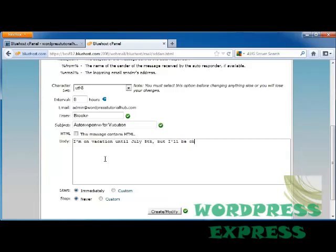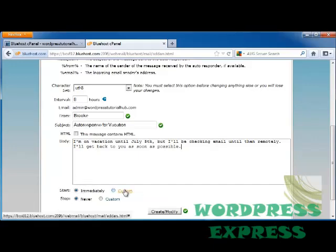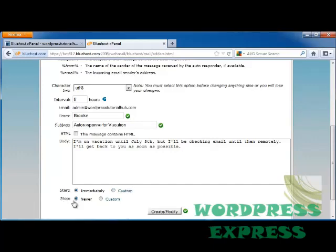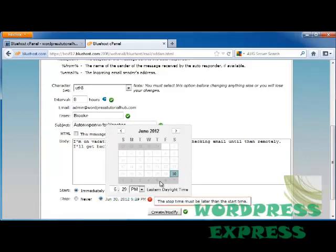But I'll be checking email until then remotely. I'll get back to you as soon as possible. Now you can either set it up to start immediately or a custom time, so you can schedule it. Let's say you're leaving for vacation tomorrow, you can schedule it for then. You can also set when you want to stop that message. So let's say after July 5th I don't want this message to show up anymore, so I'll click on Custom.